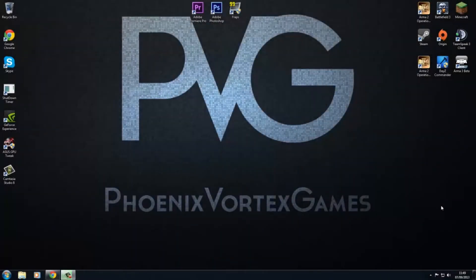Hey guys, what's going on? It's Vortex here, and today I'm going to be showing you how to install Optifine for 1.6.2 and later releases.